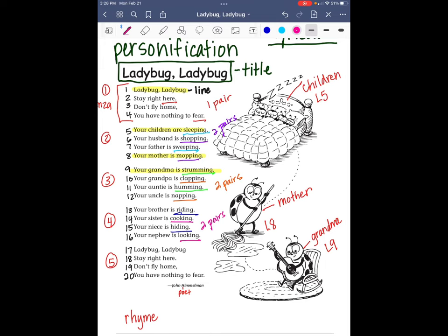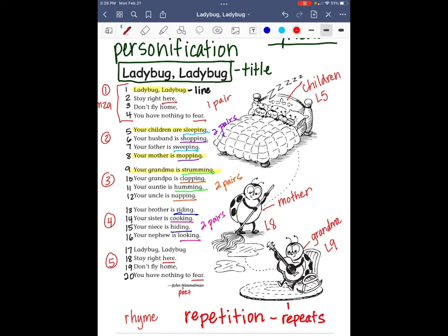The last stanza — ladybug, ladybug, stay right here. Don't fly home, you have nothing to fear — is exactly the same as the first stanza, and we already said that 'here' and 'fear' rhyme. Now, when a stanza repeats like that, there is a big word we use for that: repetition. You should have room at the bottom of your poem to write this word — repetition. Stanzas one and five are an example of repetition.